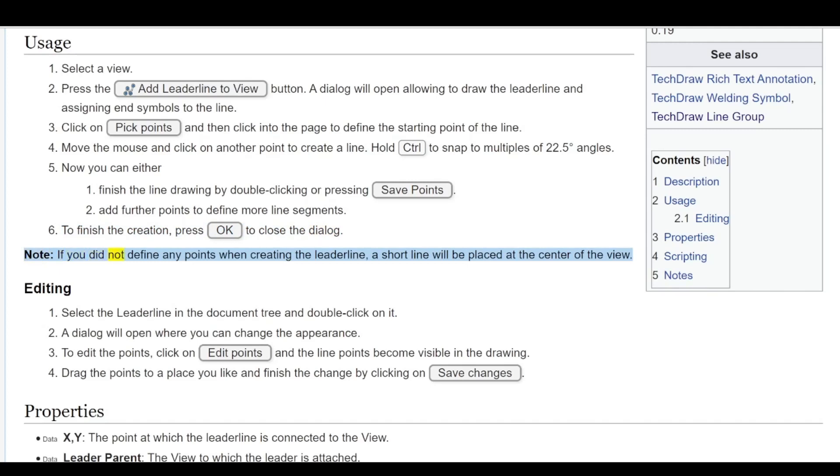Note: If you did not define any points when creating the lead line, a short line will be placed at the center of the view.